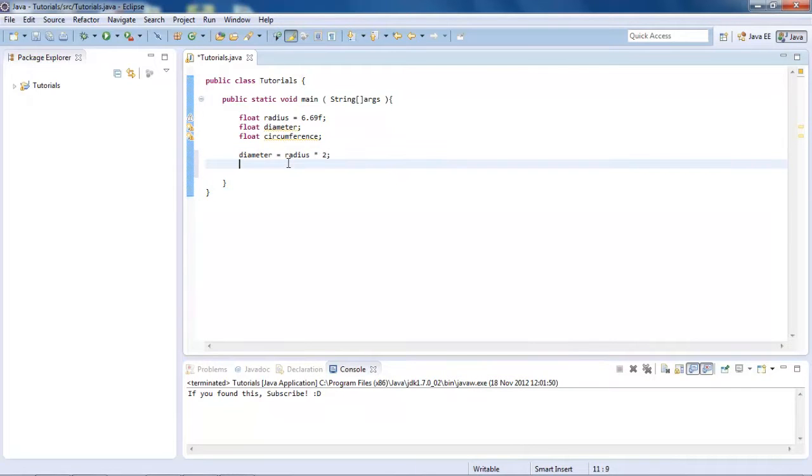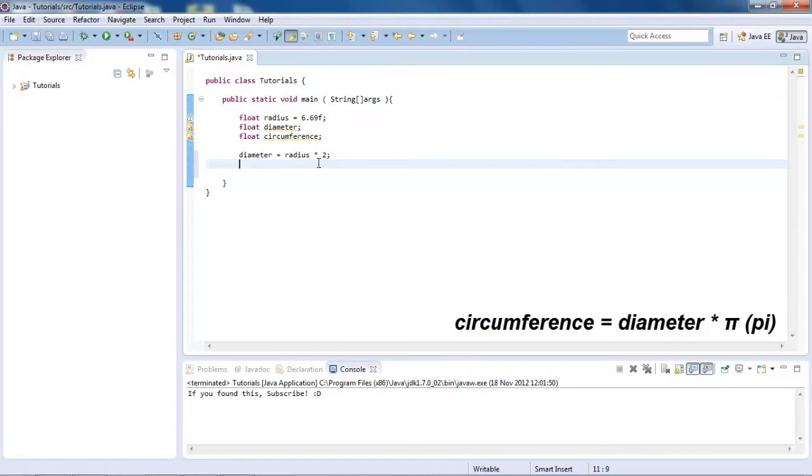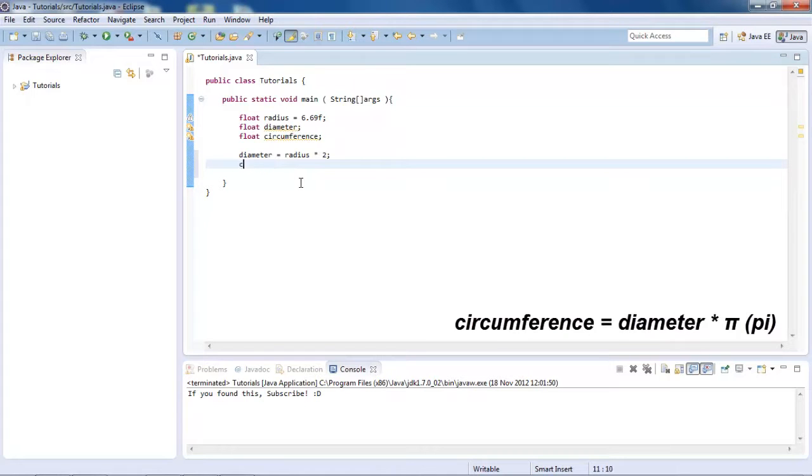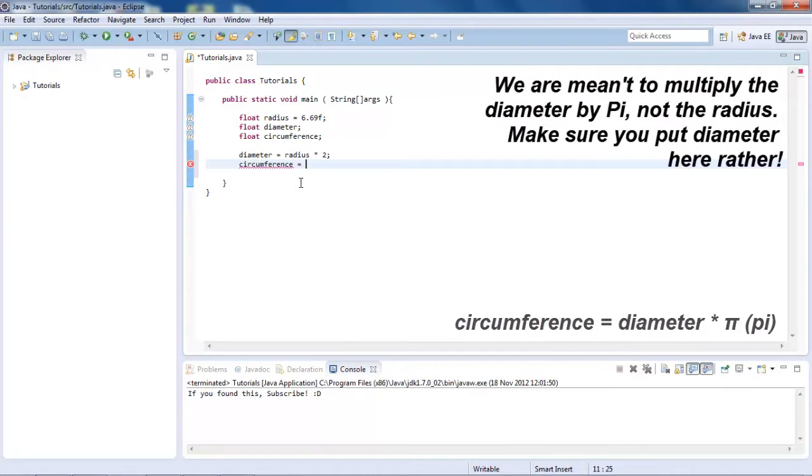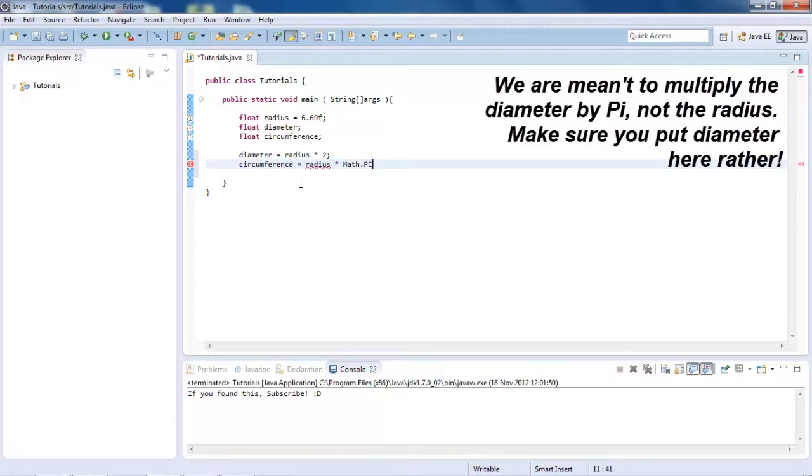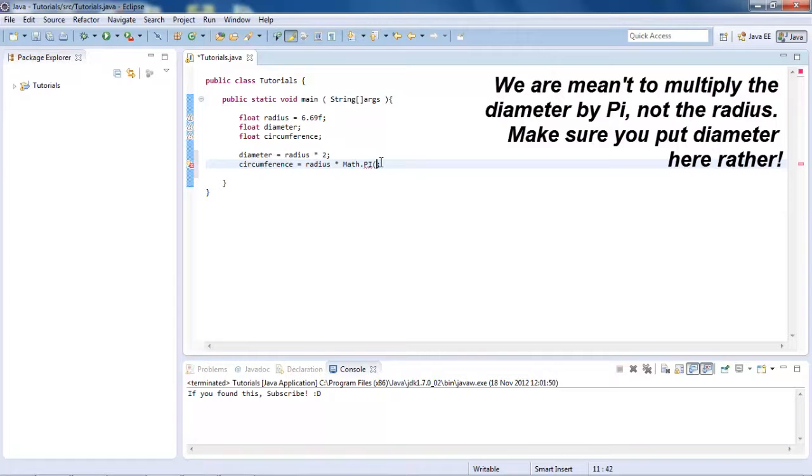And yes, we don't have any errors there. And then now we need to take the diameter and times it by pi. So circumference, just make sure you spell that right. So circumference equals and then radius times by math dot pi. And that's got an open bracket, close bracket after it. Oh no, sorry, it doesn't. My mistake. So that's math dot pi.